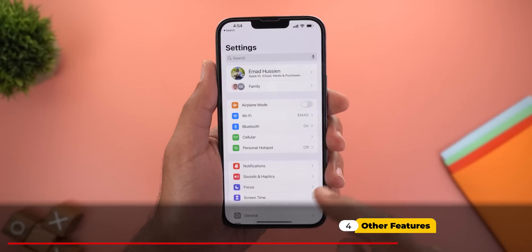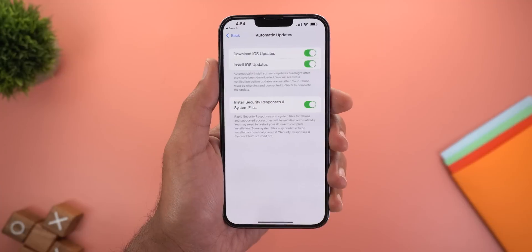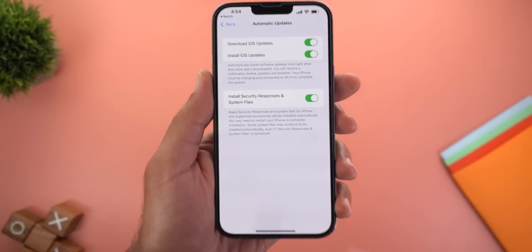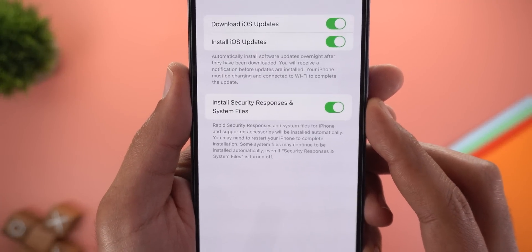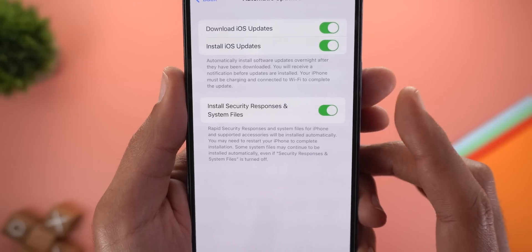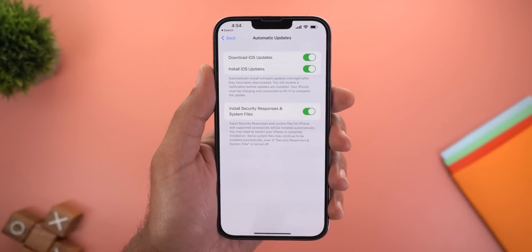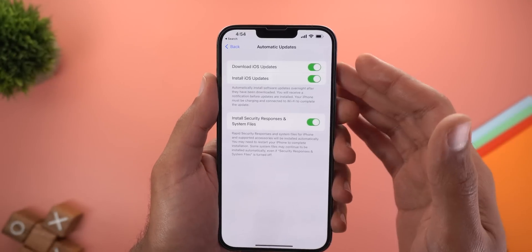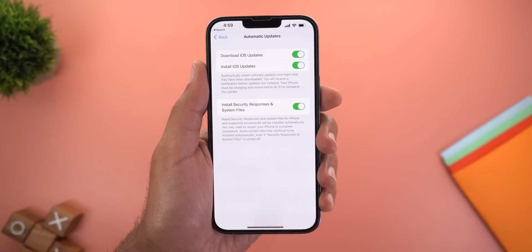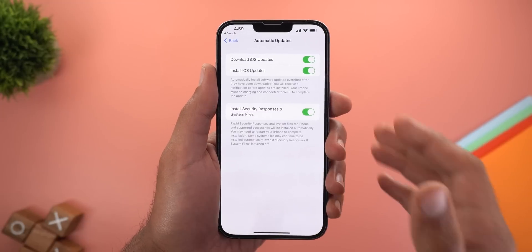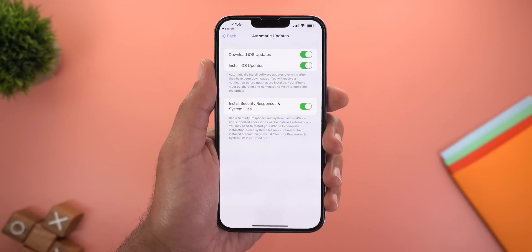Under Settings > General > Software Update > Automatic Updates, there's a new toggle called Install Security Responses and System Files. This allows Apple to push security patches to the device without waiting for the upcoming software update, keeping your device secure even before the next release — a very convenient feature.